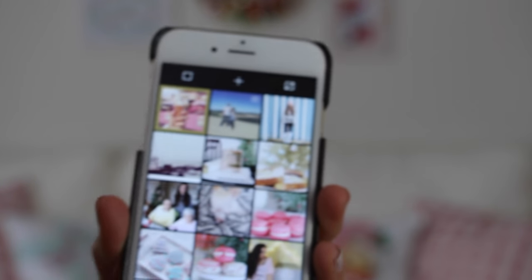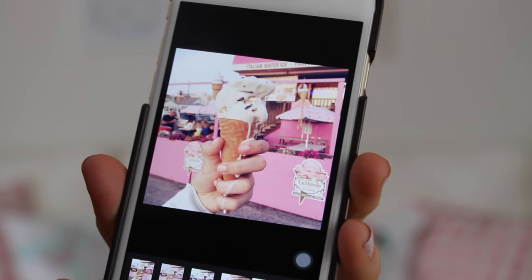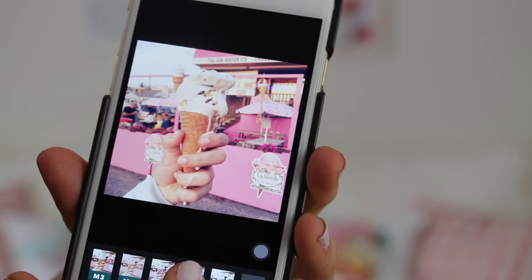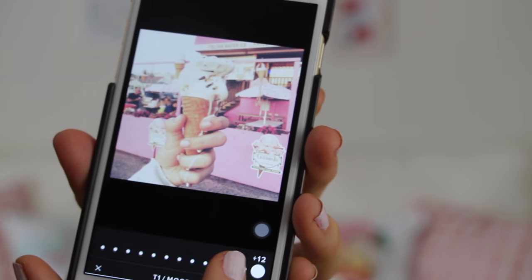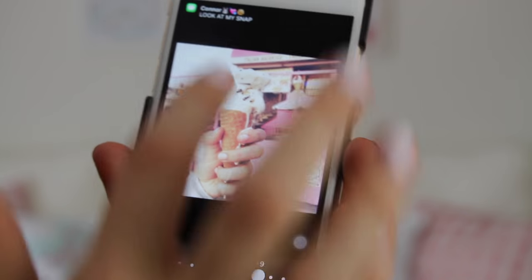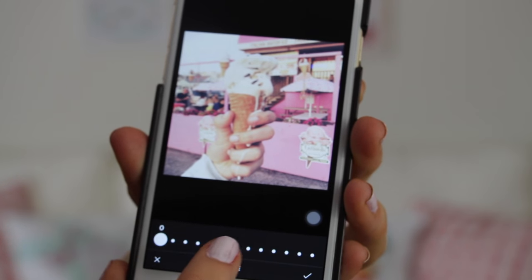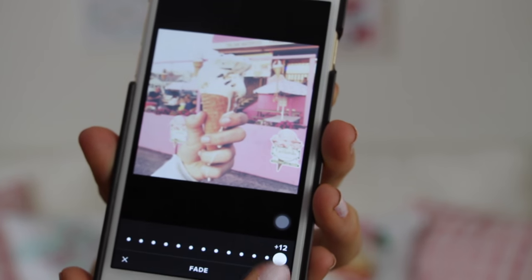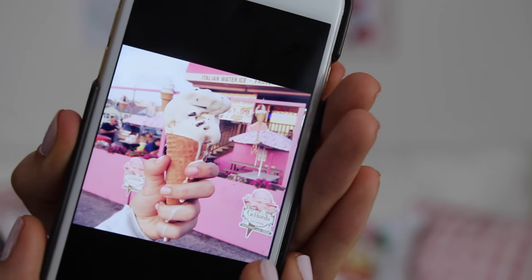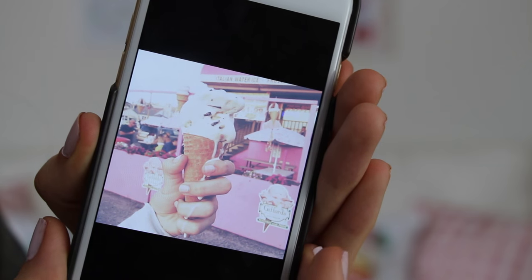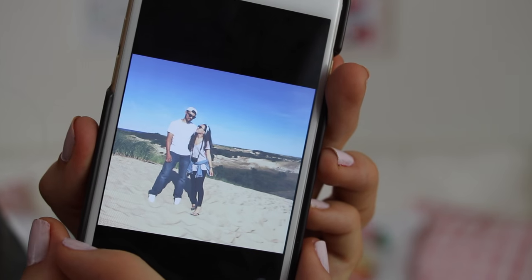I'm going to show you guys it with another picture just so you can get a better idea of the transition. Basically I have this ice cream cone and then I would put the T1 on it — it just makes it a little bit darker, put it down to like nine or so, then use the tool button, go to the fade, and turn it up. I think it looks super cute like that. This is the ice cream cone before and this is the ice cream cone after. This is Connor and I before and then this is us after.